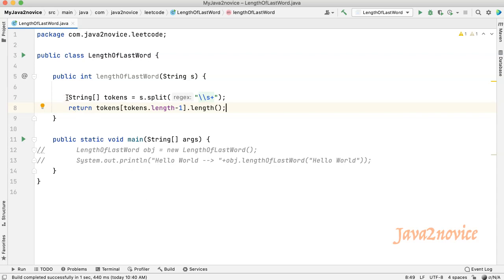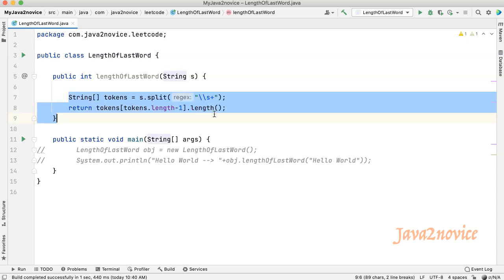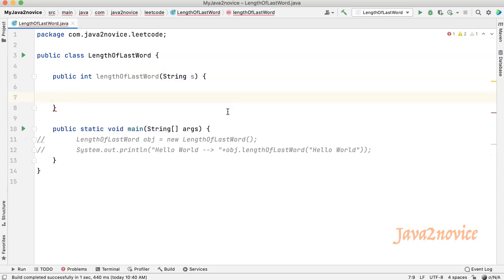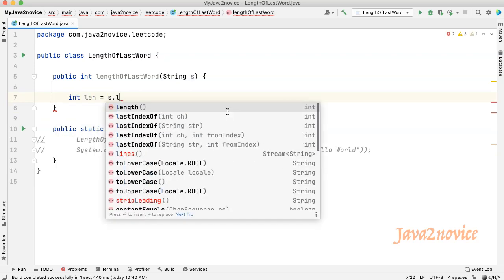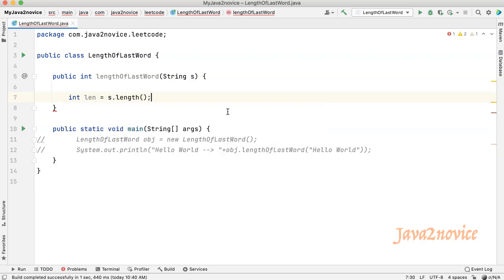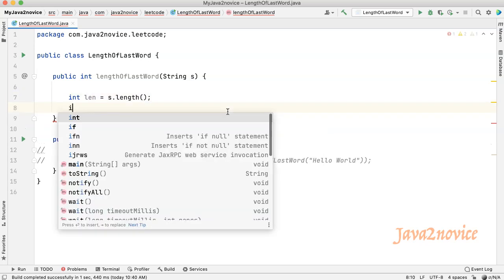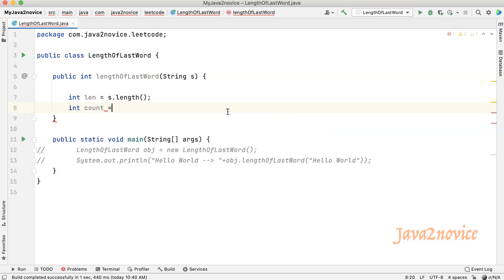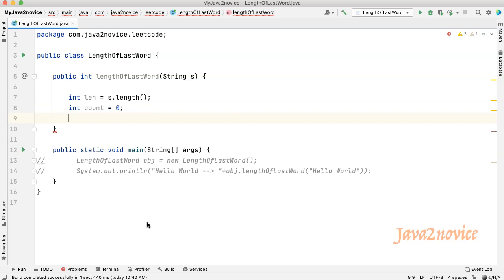First I will remove this piece of code. Now we will capture the length of the string. We will declare a count variable. Its initial value is zero.